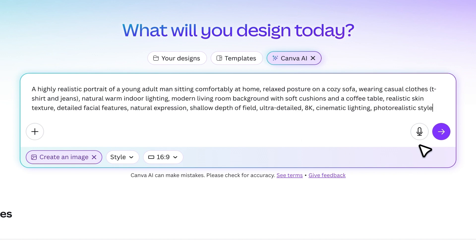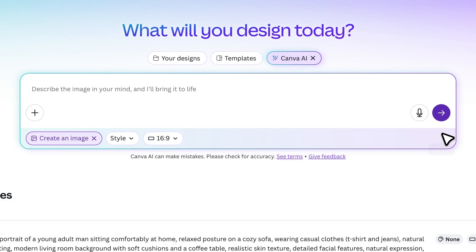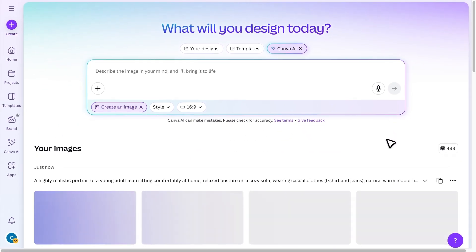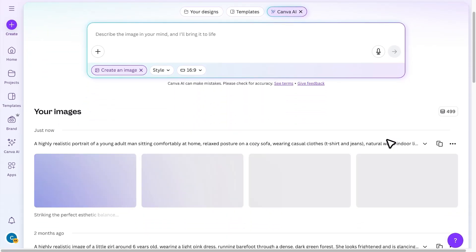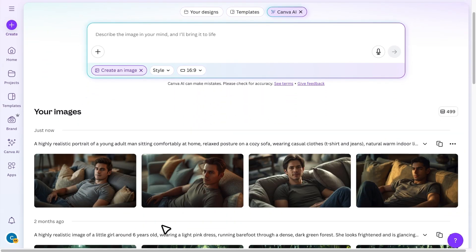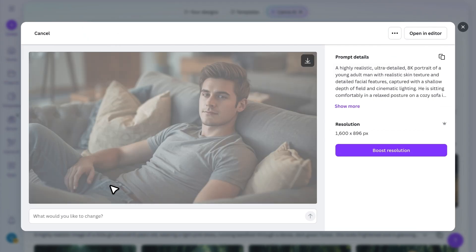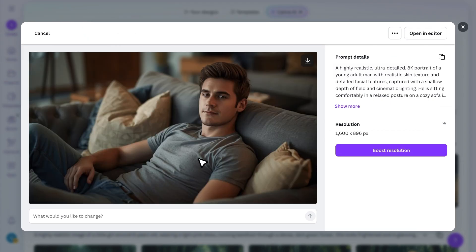Once ready, click Generate and Canva will create four images for you. I think the first one looks best, so I'll use that.